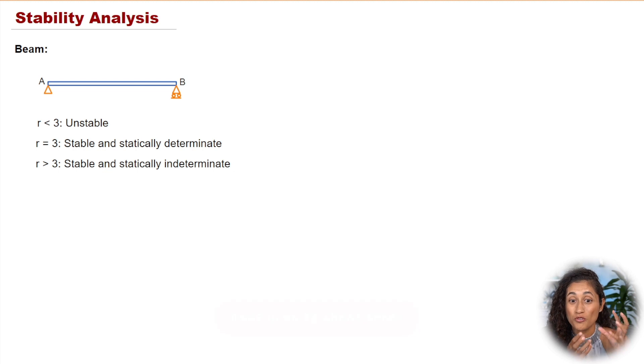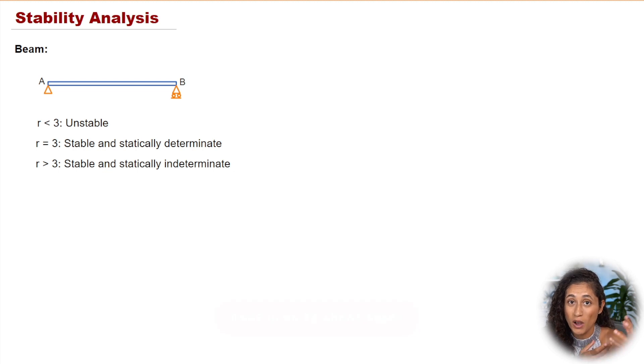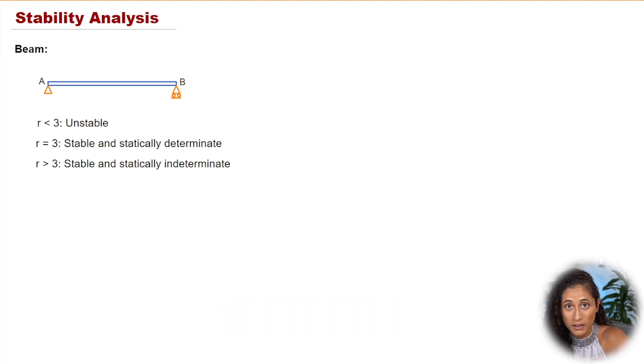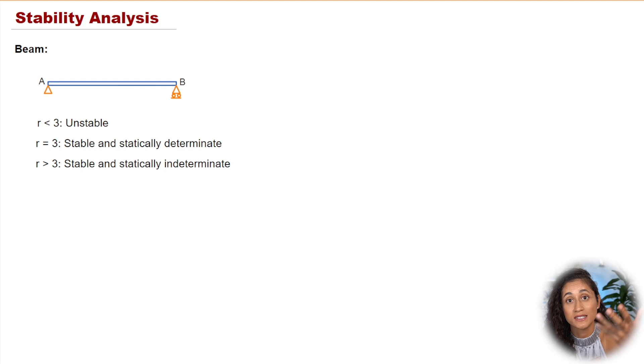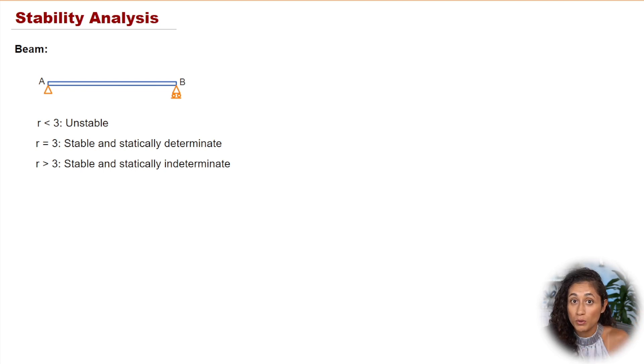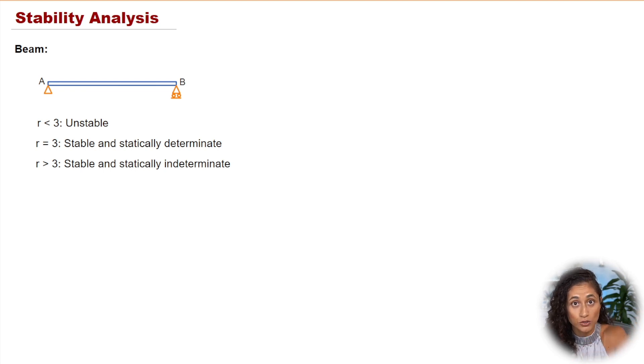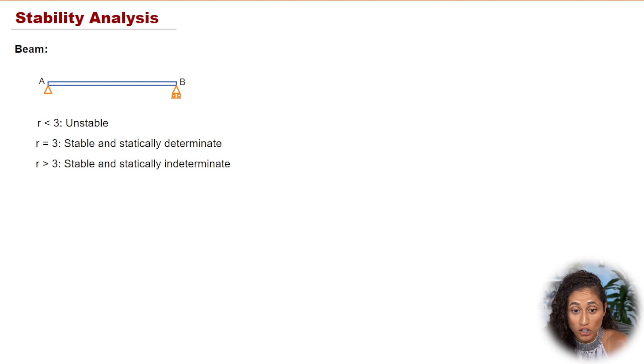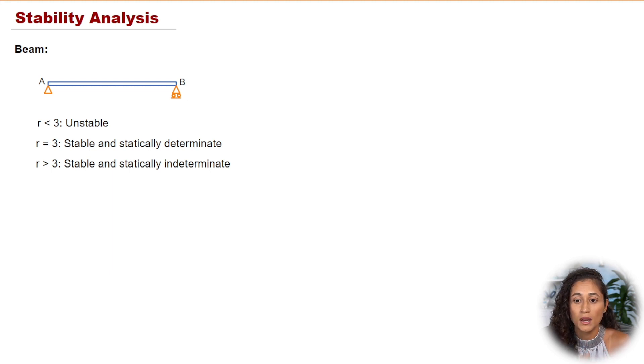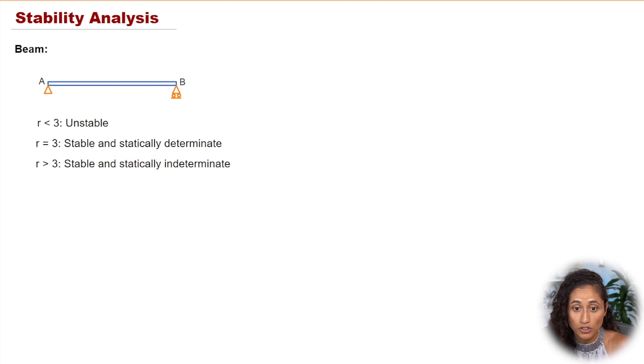Once you determine the number of reactions that you have, then you compare it to 3. If it's less than 3, then it's unstable. If you have 3 reactions, that means you have a stable and determinate structure. And if it's greater than 3, that means you have an indeterminate structure.